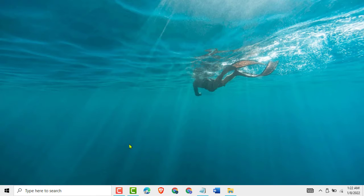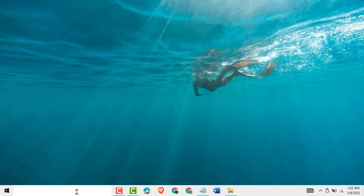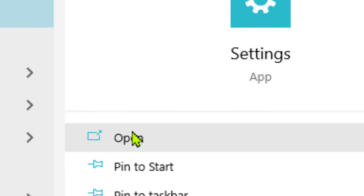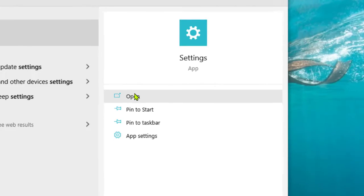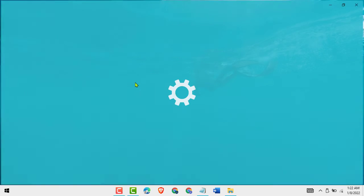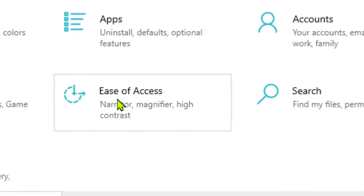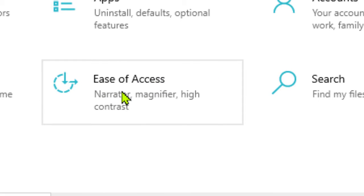It is a very easy and simple method. First you need to click on start, now type settings, now open it. Now you need to click on Ease of Access.